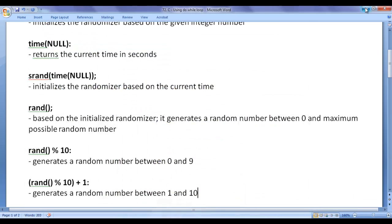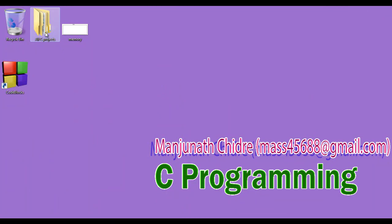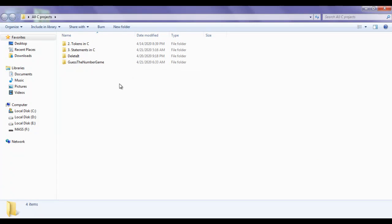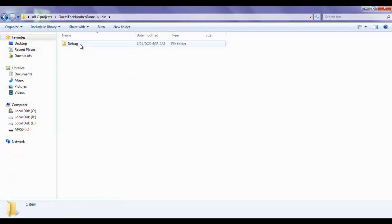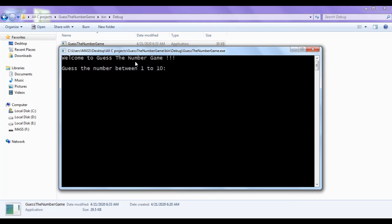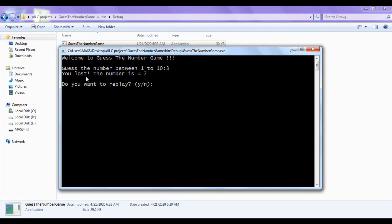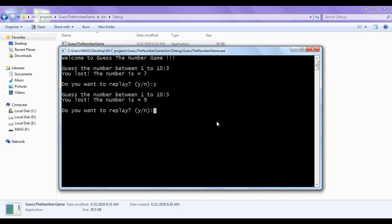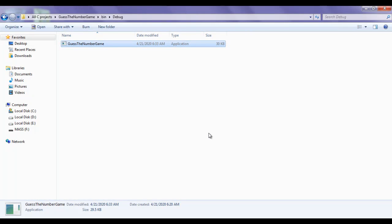I minimize Code::Blocks and open the 'All C Projects' folder. Inside we have 'guess the number game'. Inside the bin/debug folder, we have the guess the number game exe file. Double-clicking plays the game. I guess 3 — 'You lost, the number is 7'. Do you want to replay? Yes. I guess 3 again — 'You lost, the number is 9'. Do you want to replay? No. Hitting enter causes the console to close automatically.